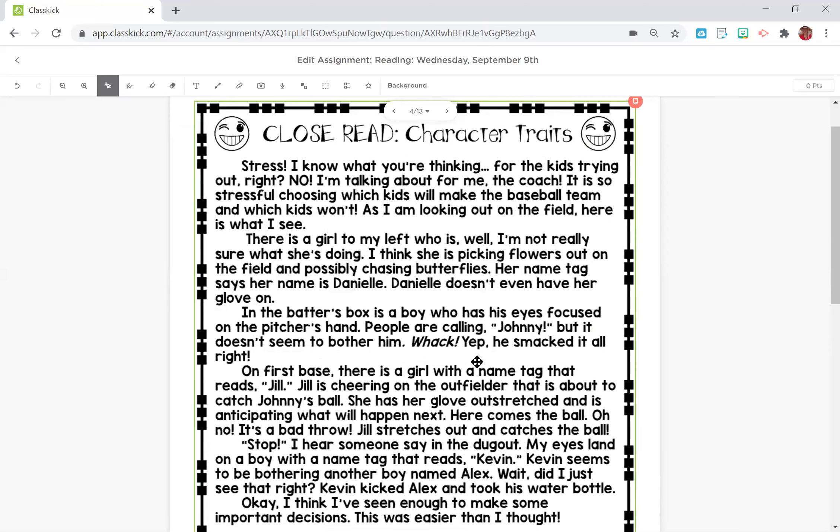As I am looking out at the field, here is what I see. Here is a girl to my left who — I'm not really sure what she's doing. I think she is picking flowers out on the field and possibly chasing butterflies. Her name tag says her name is Danielle. Danielle doesn't even have her glove on. In the batter's box is a boy who has his eyes focused on the pitcher's hand, and people are calling Johnny, but it doesn't seem to bother him.